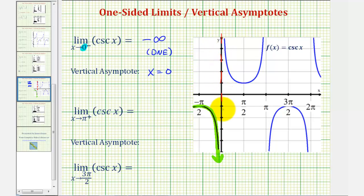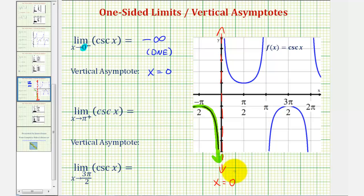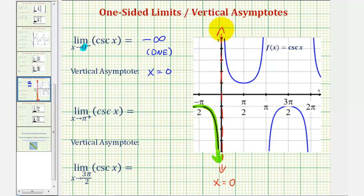A vertical asymptote is a vertical line the graph approaches but never crosses. And remember, since the cosecant function is a reciprocal of the sine function, where the sine function value is zero, the cosecant function would be undefined, giving us this vertical asymptote.